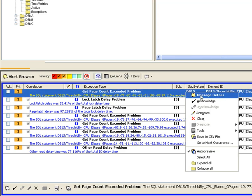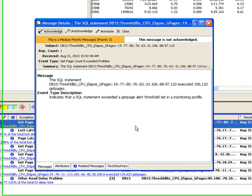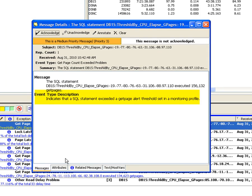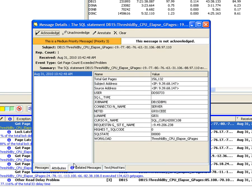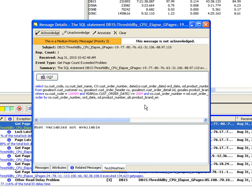The first alert's description indicates that an SQL statement has exceeded a get page threshold. Details show that the total get pages were more than 150,000, which exceeded the 100,000 page threshold defined. Jackie notes the associated user ID for the problem SQL and then clicks on the text tab to see the statement itself. There is an option to launch to Optum Query Tuner, an integrated tool for single query tuning.